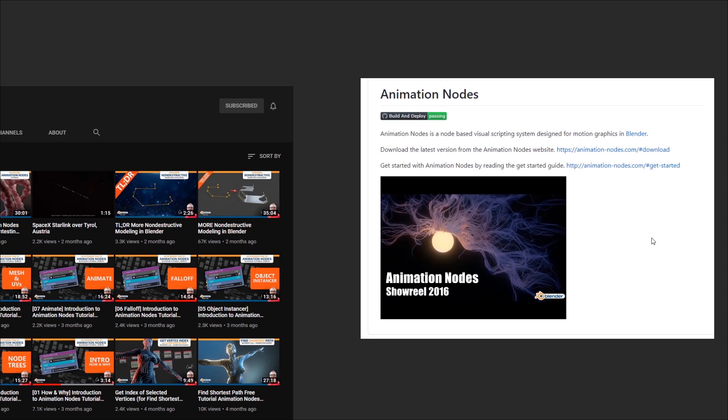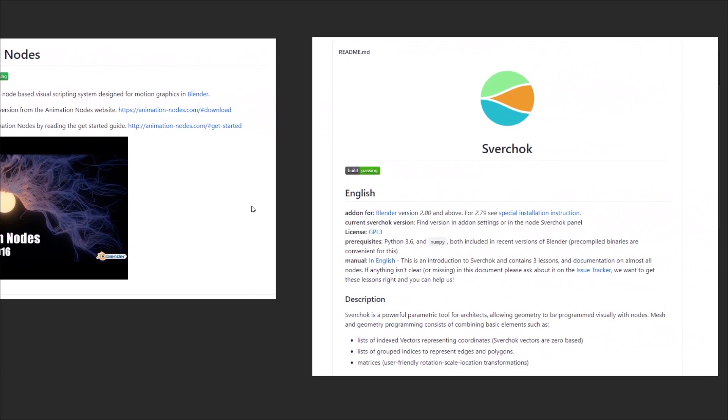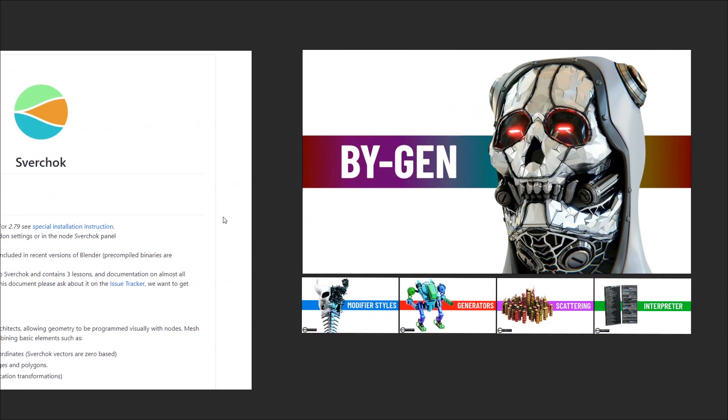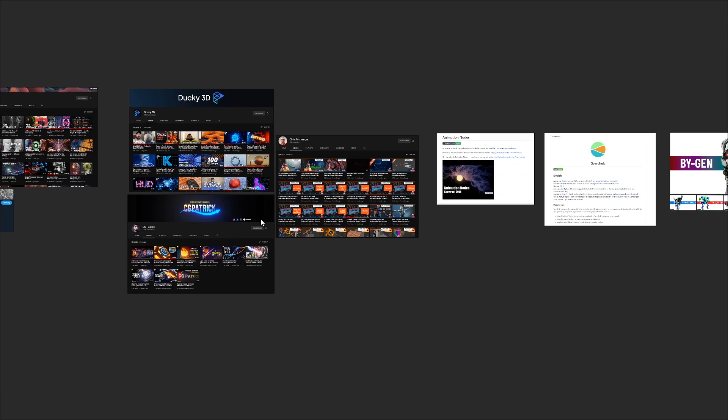But if we're going down that road, you should probably check out the Svirchok add-on as well. Oh, and then there's Biogen, of course. Okay, we're getting off track. Let's move on to the next course.